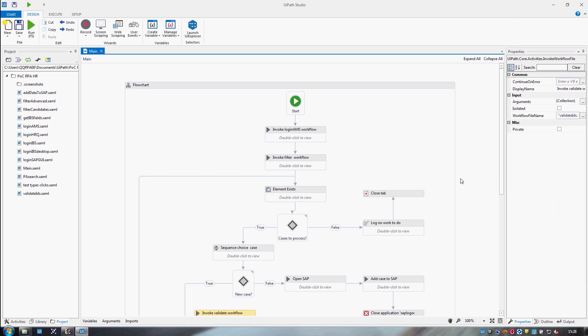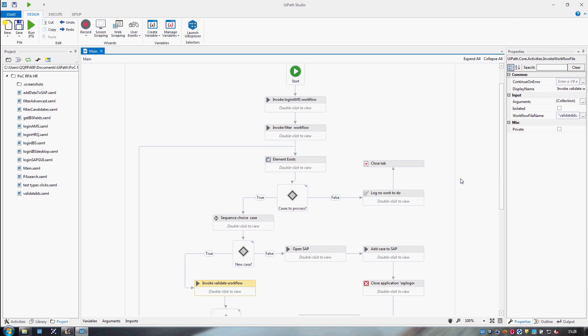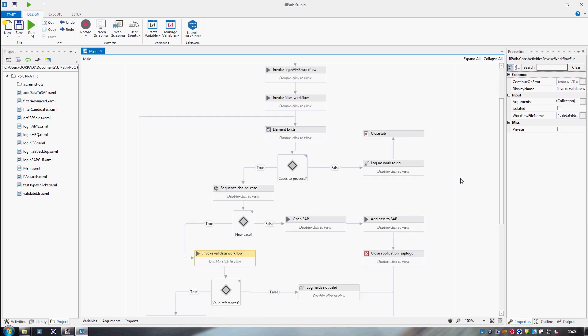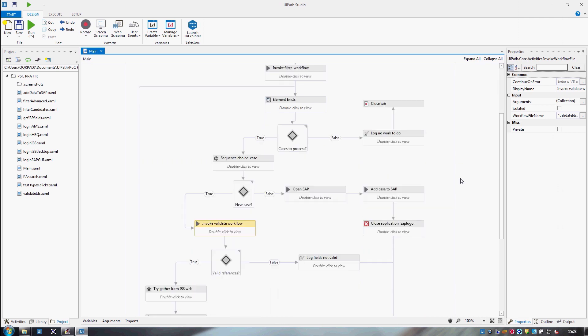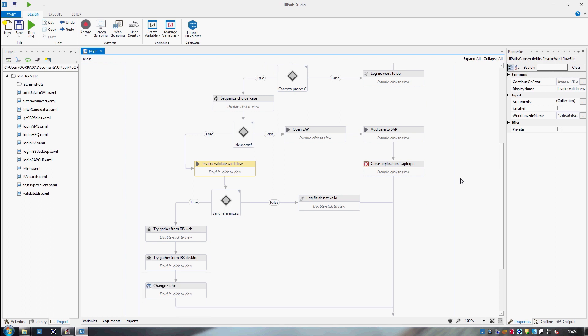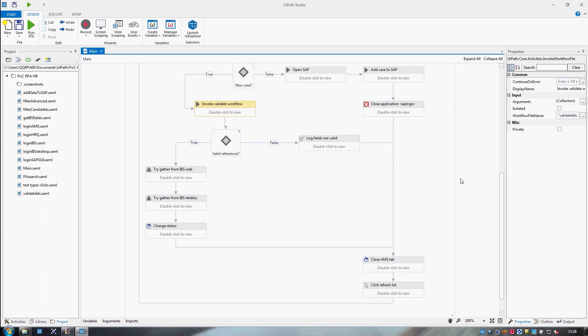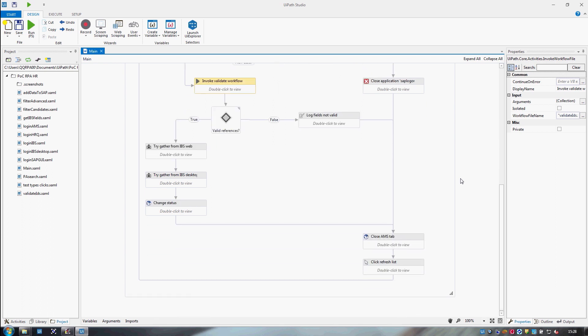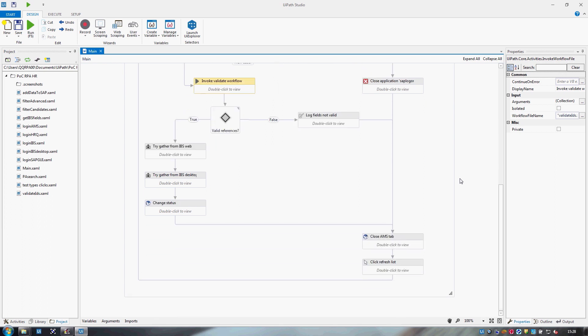What you're seeing on the screen is a sequence of activities and decision points representing the HR process proposed for automation. The robot follows the arrows and executes each step from the workflow in a predefined order, according to the business rules for this process.